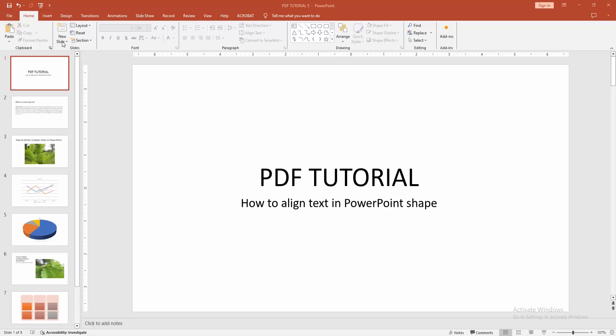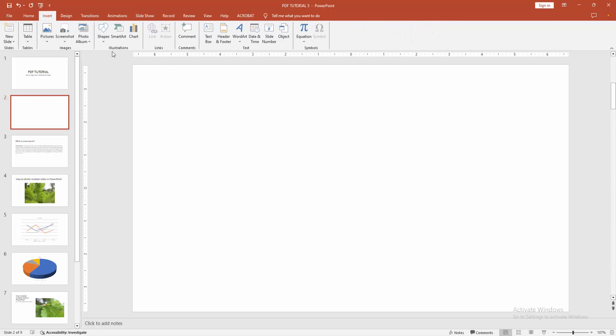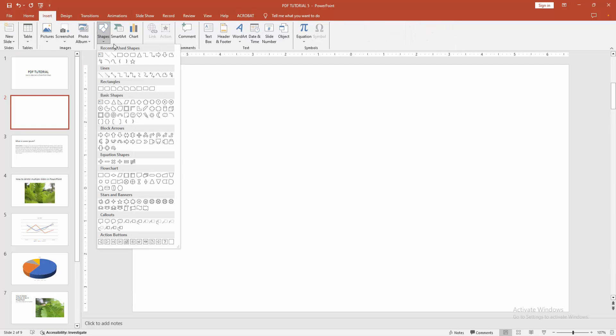At first, go to home menu. Then click the new slide option and choose blank. Then go to the insert menu and select the shape option.